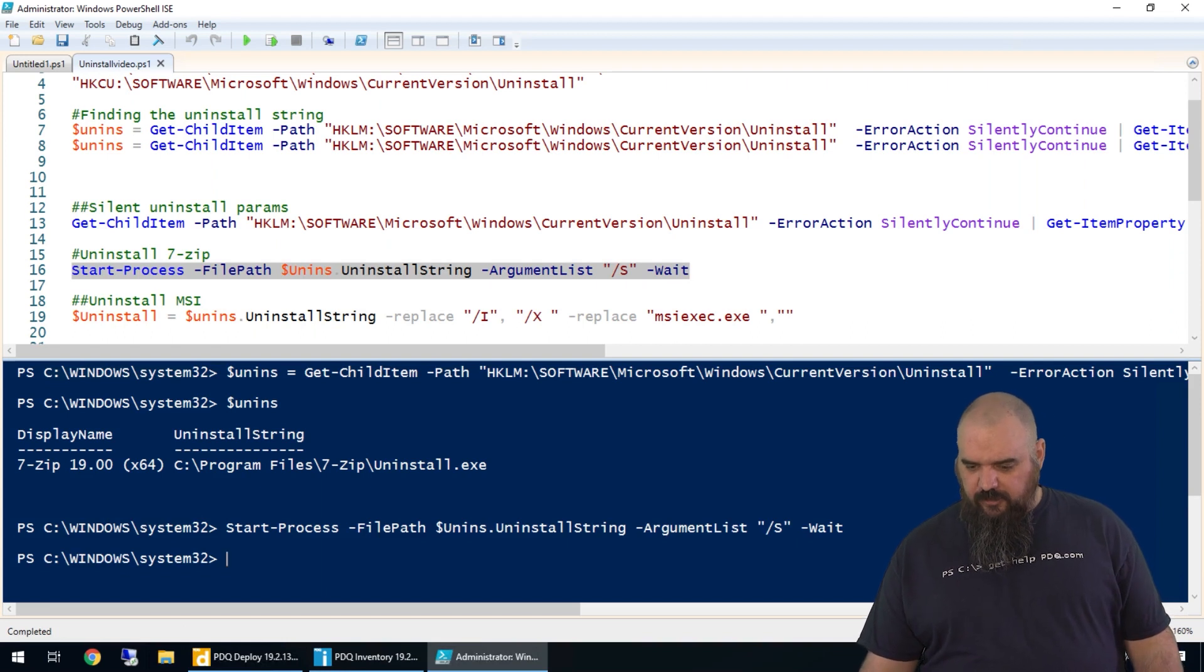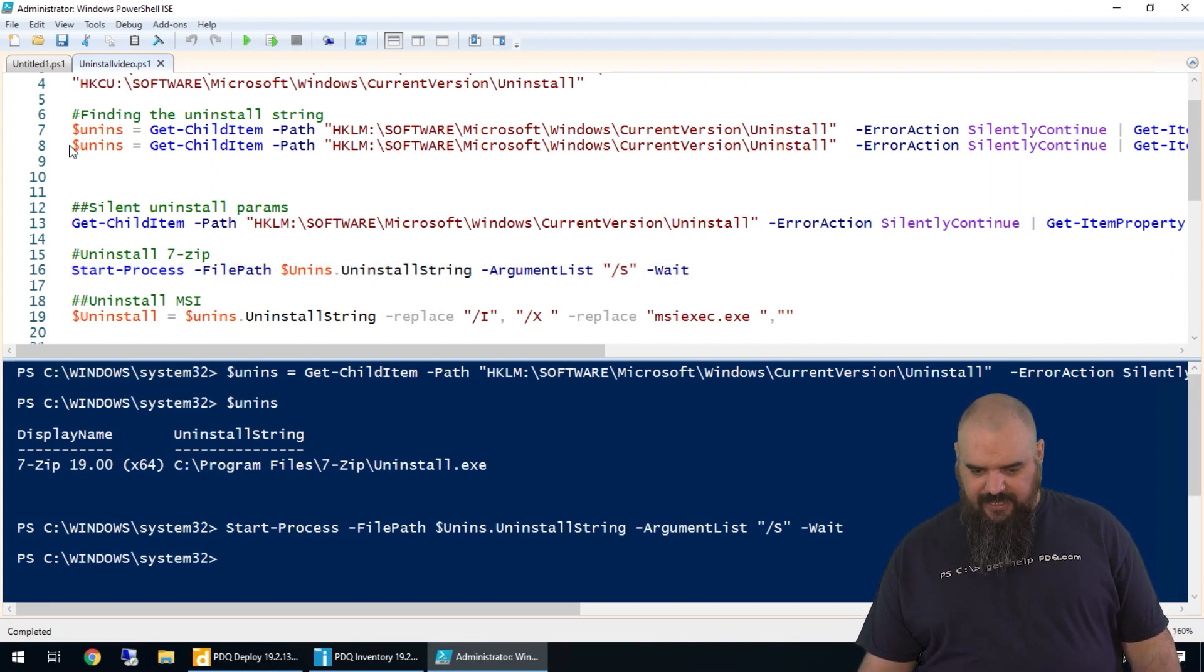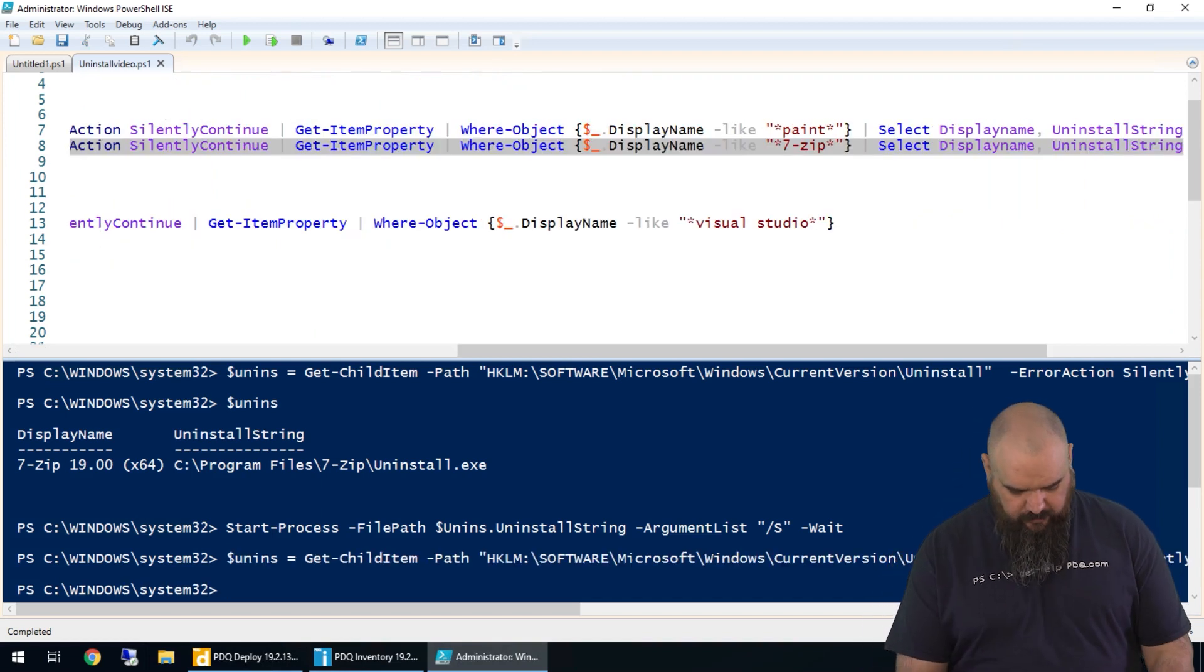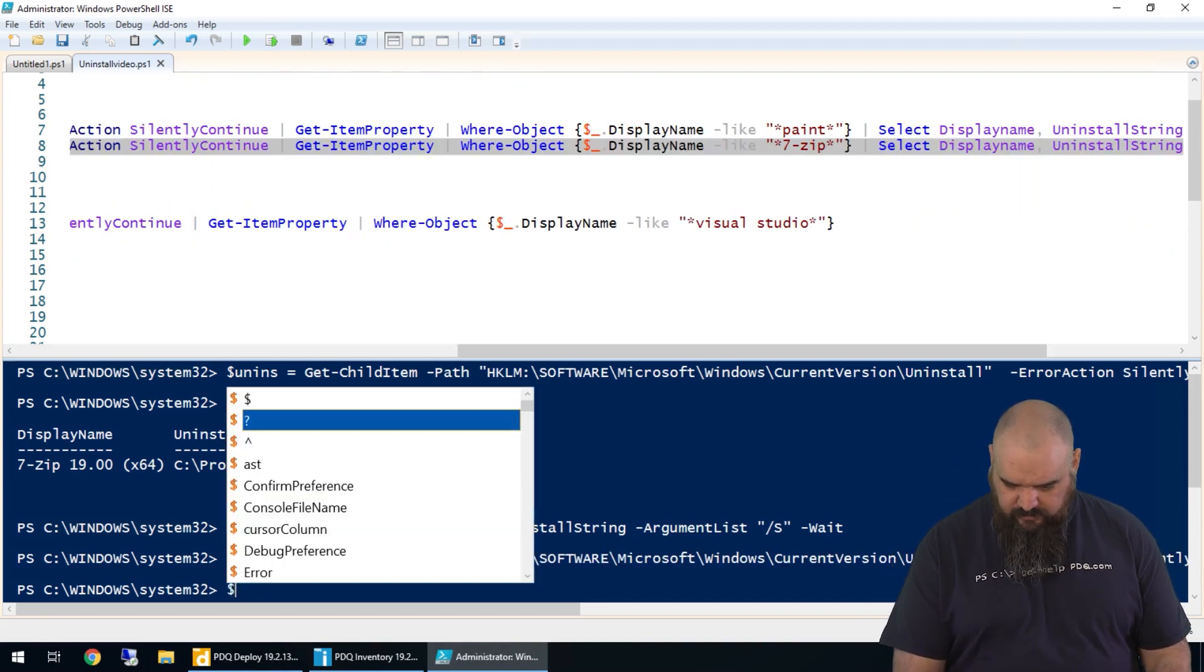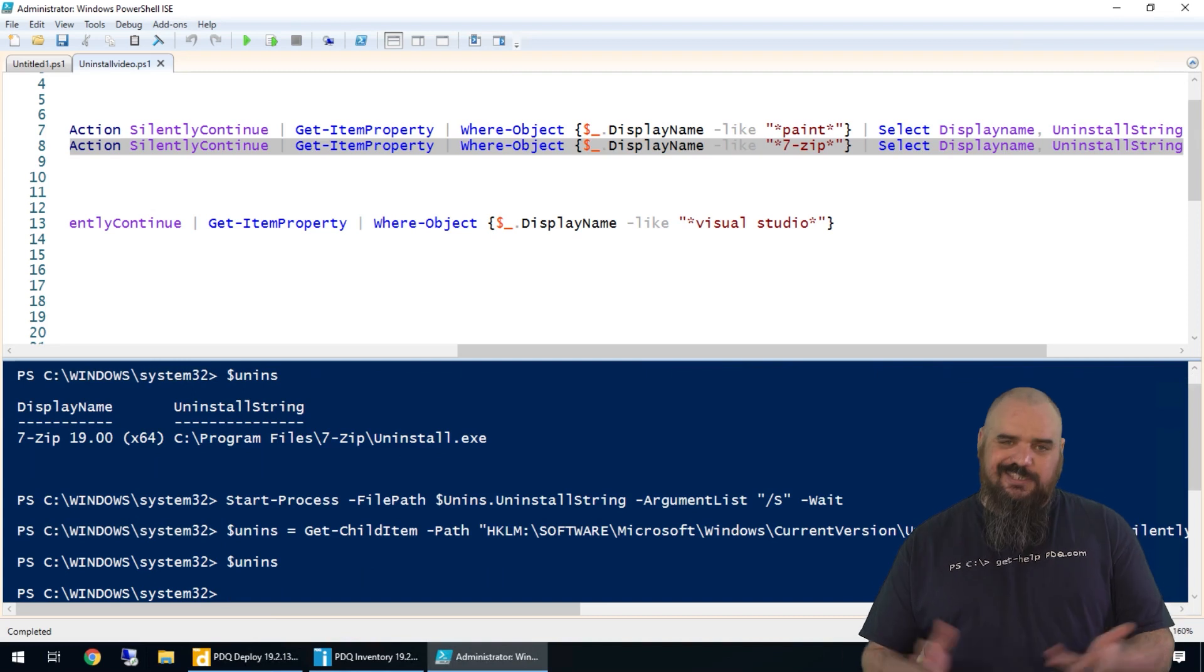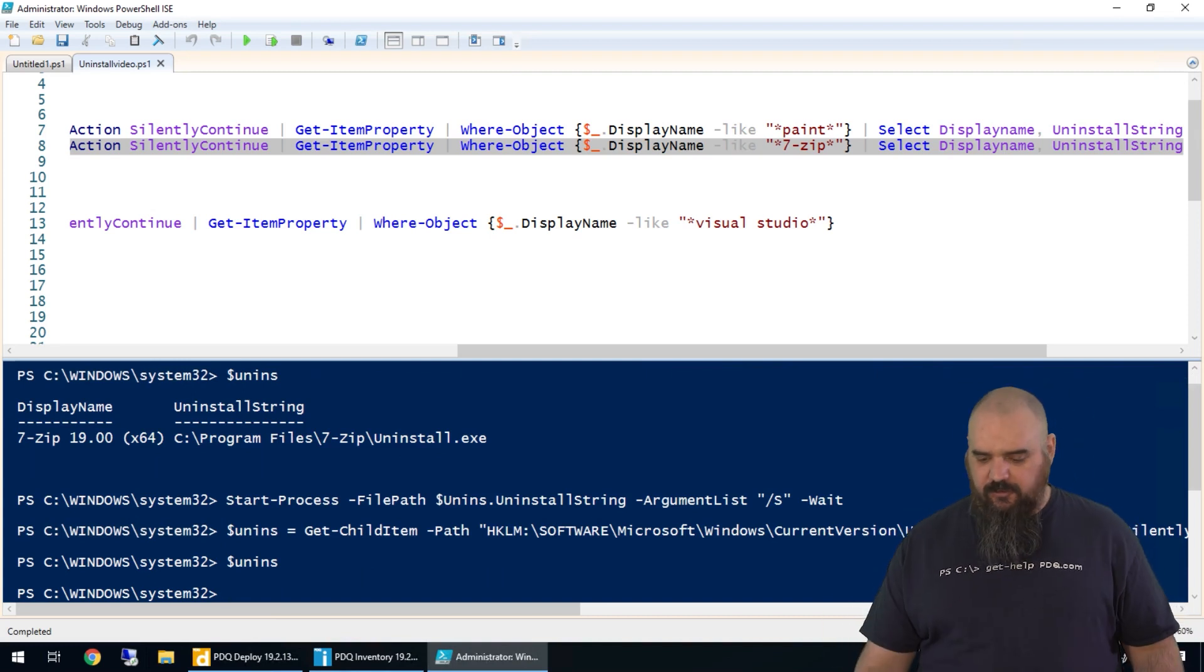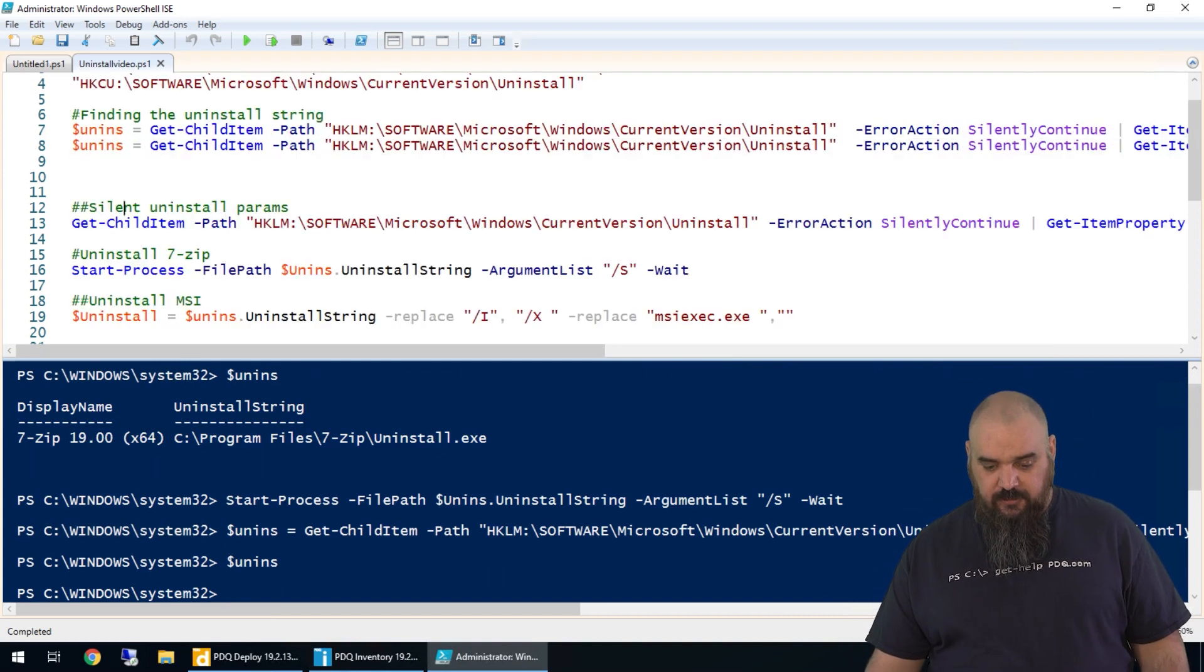That one's done now. If we come back up and run line 8 again and take a look at what that variable is, you can see that it is gone. We have completely uninstalled 7-zip from the machine.